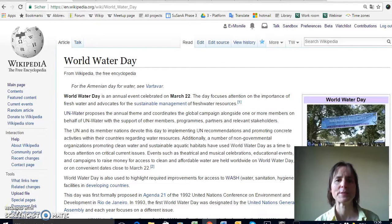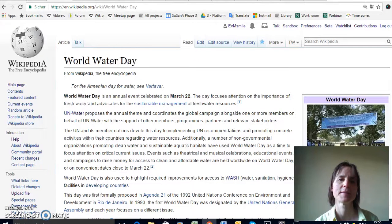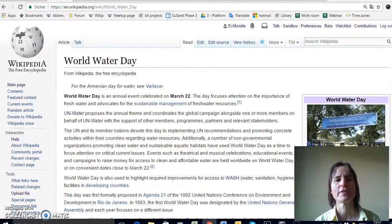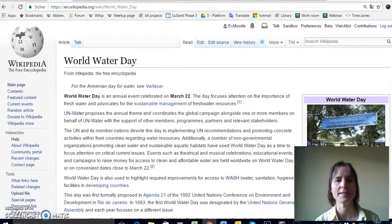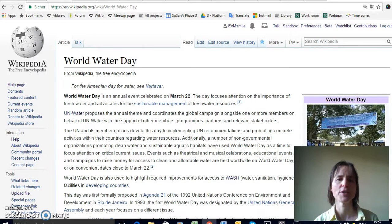Hi, my name is Elisabeth von Münch. I work as a freelancer for Stockholm Environment Institute and I'm based in Germany. With this video I want to give you a little overview of how you can get into Wikipedia as an editor and become a so-called Wikipedian, and I hope you'll get intrigued by all the different things you can do and just give it a go.